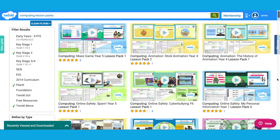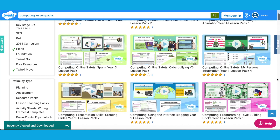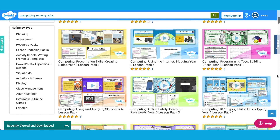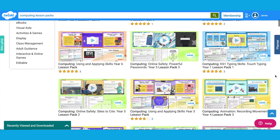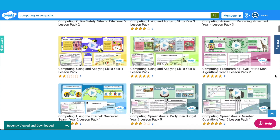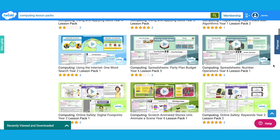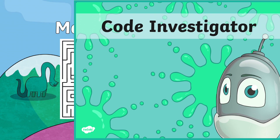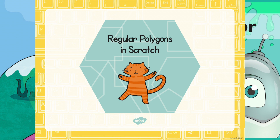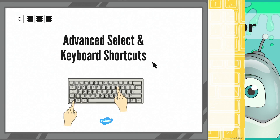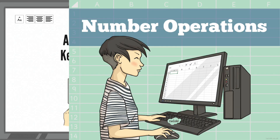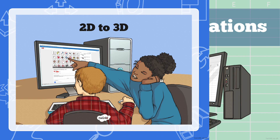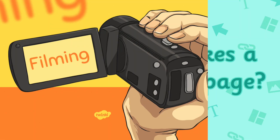Twinkle have a wide range of lesson packs available on the website. The computing lesson packs contain a large number of topics covering many areas throughout Key Stage 2, such as programming, coding, Scratch, word processing skills, spreadsheets, 3D modelling, animation, web page design, filmmaking, and of course online safety.